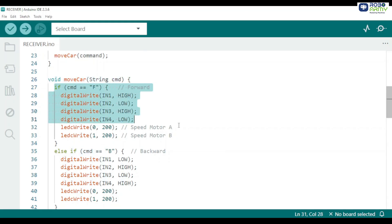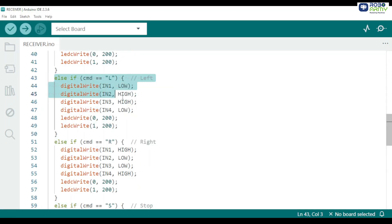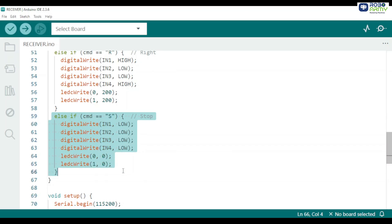F is forward. Set both motors to rotate forward and write speed 200. B is backward. Reverses both the motors. L left. Pivots left by reversing left wheel and forward on right wheel. R right. Pivots right by forward on left wheel and reverse on right wheel. S is stop or default, set direction pin low and PWM zero to stop motors.